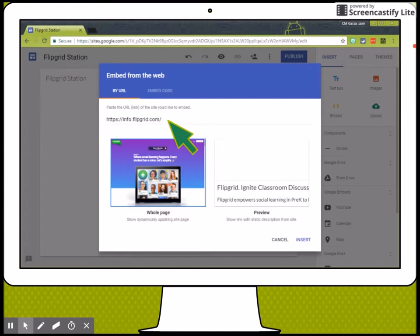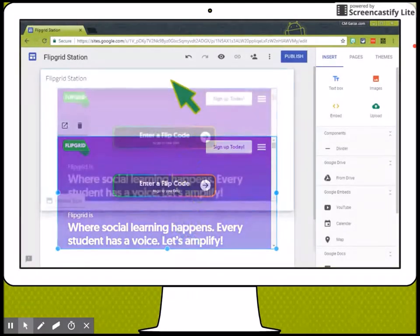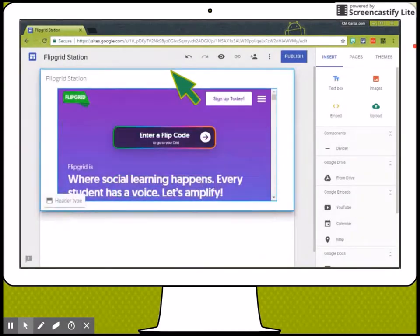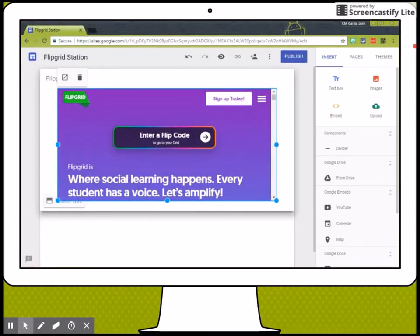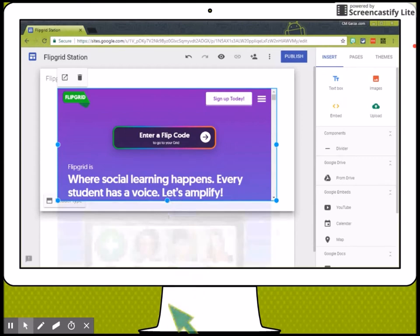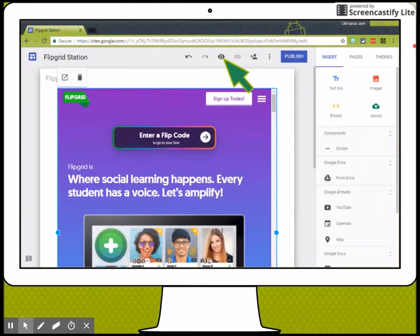And then I'm going to insert the whole page, not preview. Afterwards, I'm going to move the embedded website from the bottom to the header. Next, I'm going to change the size so that it fills up most of the page.